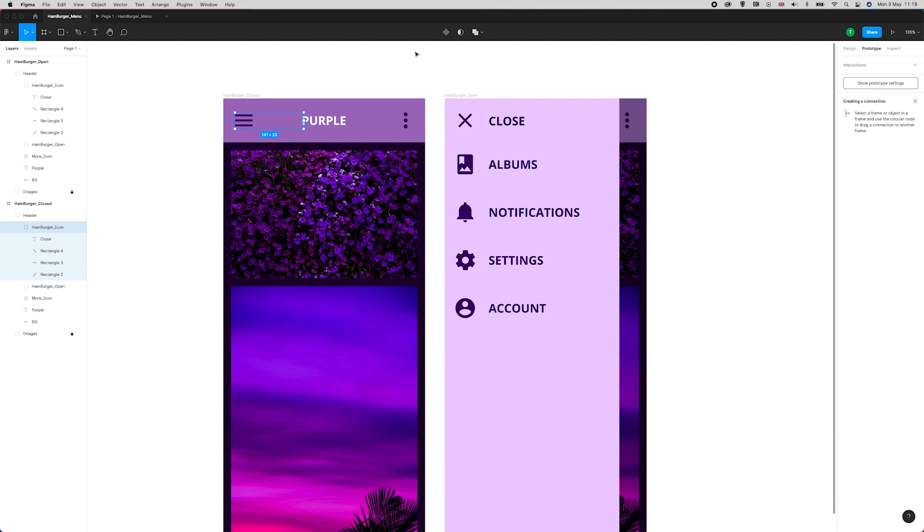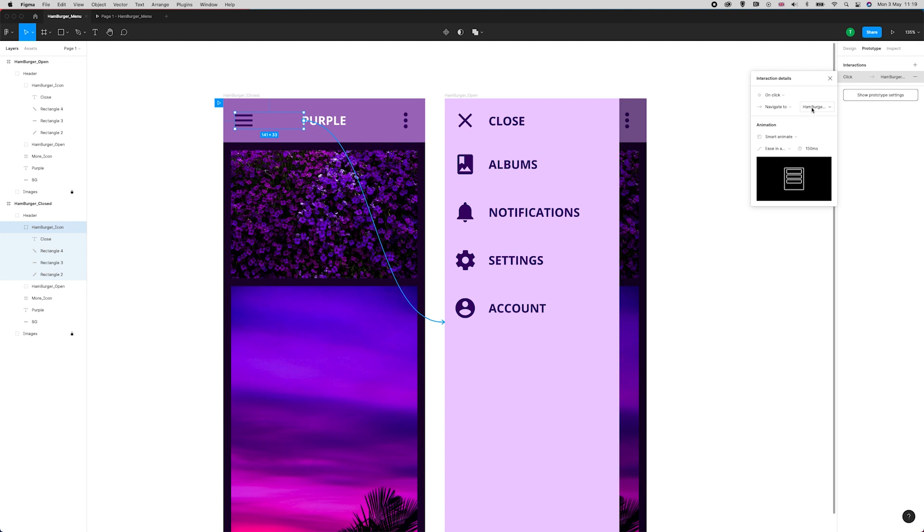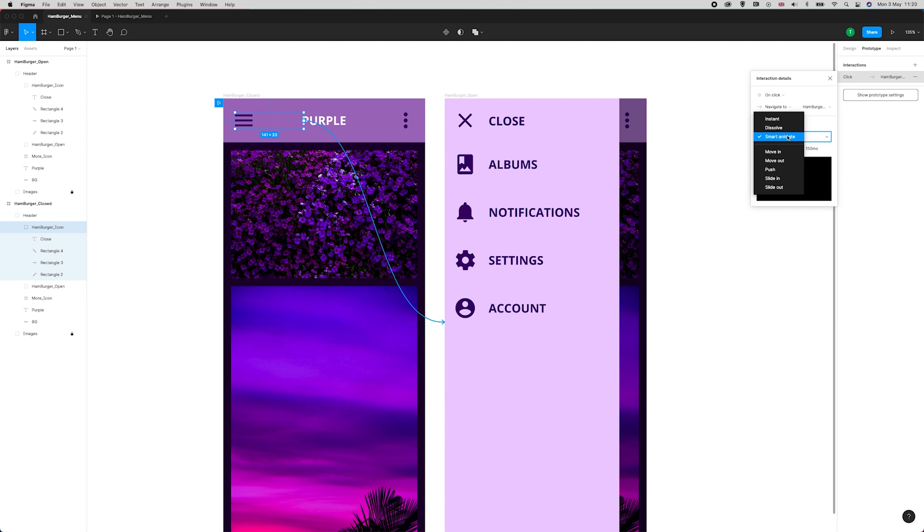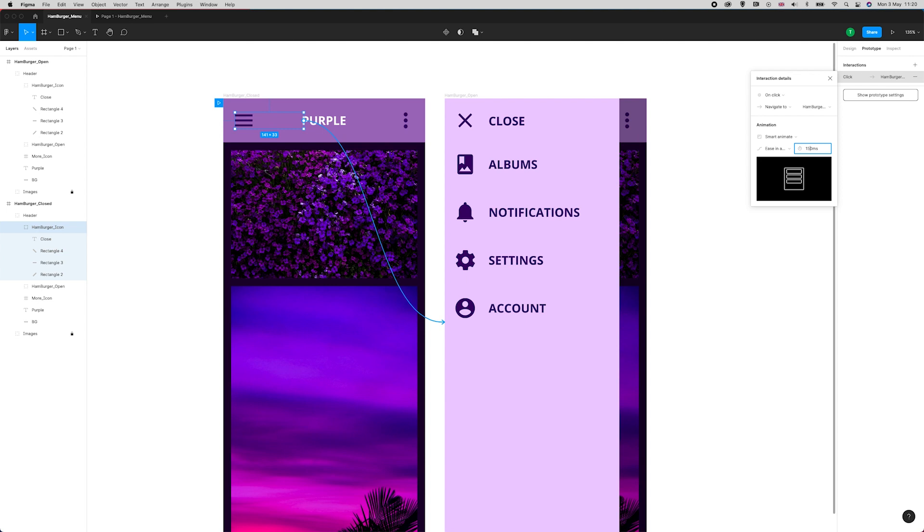When I link these two together, I'll go to prototype over here on the right and select this little nub. I'm going to drag that to the hamburger open artboard. I want it to navigate to on click hamburger open. I want it to smart animate—I don't want instant or any of these other options because I want the user to see the icon change. Ease in and out, and I've set it to 150 because I want it to be quite snappy. The default for Figma is 300, but as this is a menu we want it to open for the person using it as quickly as possible.